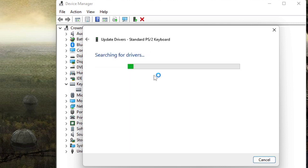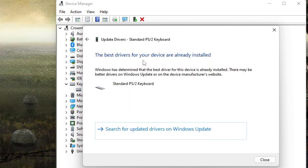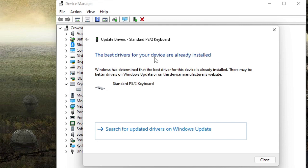It says the best driver for your device are already installed. If there are any updates available, it will automatically update it. Or if it's been up to date, then you will be getting this message.